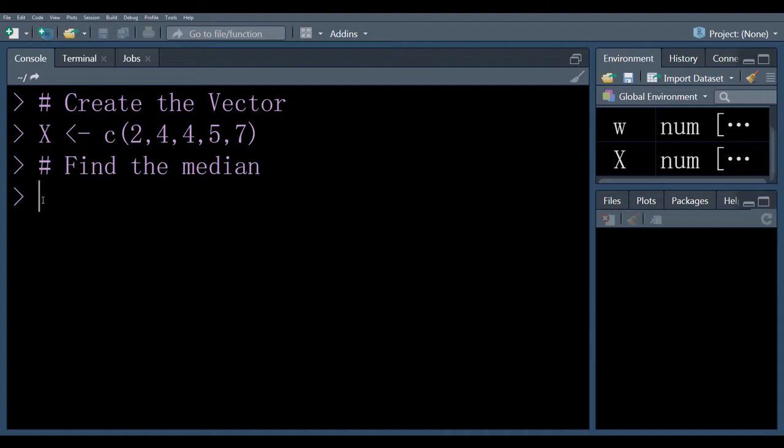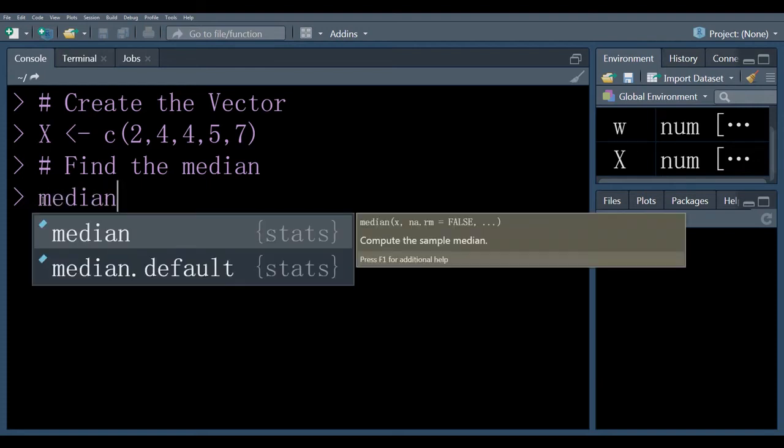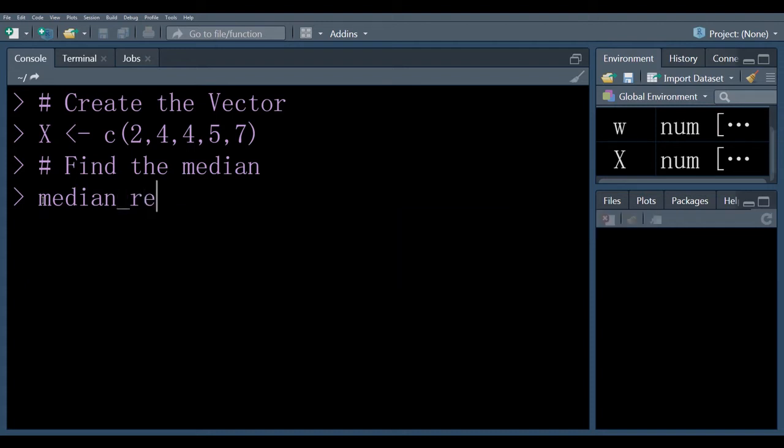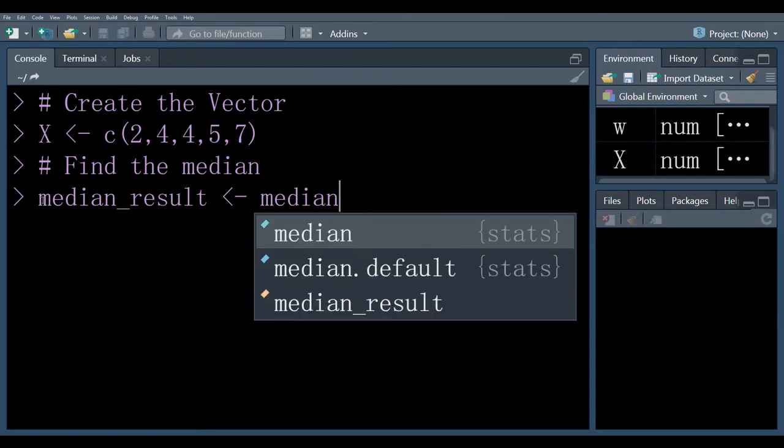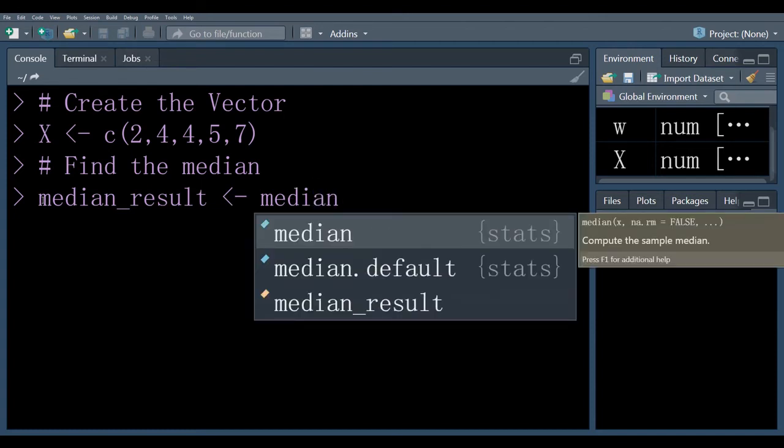So, here we create a vector x having 5 elements or the dataset and we want to calculate median. So, median underscore result, here simply write median because median is a built-in function in our base programming.